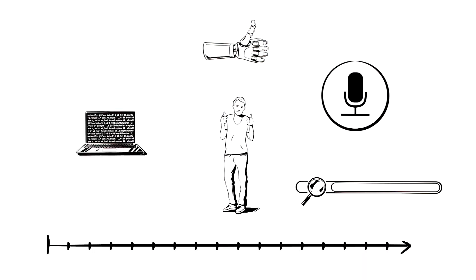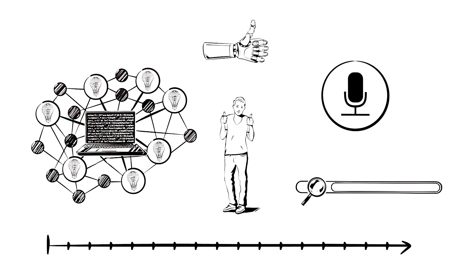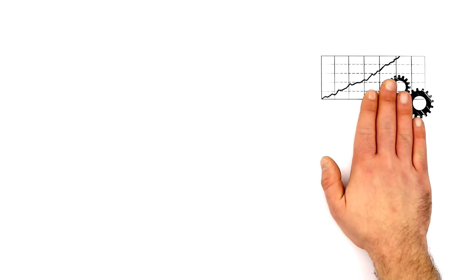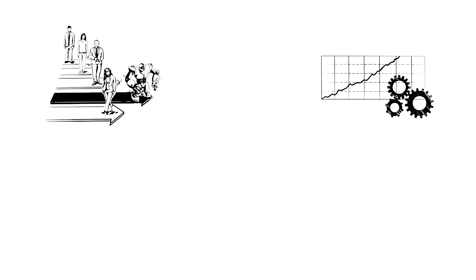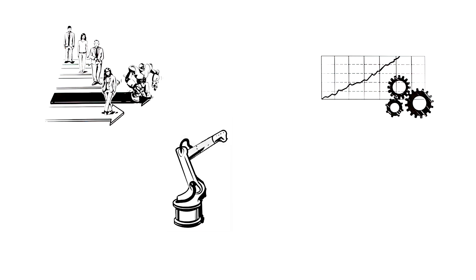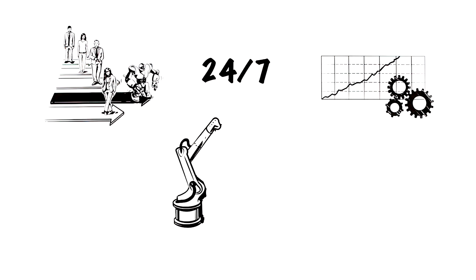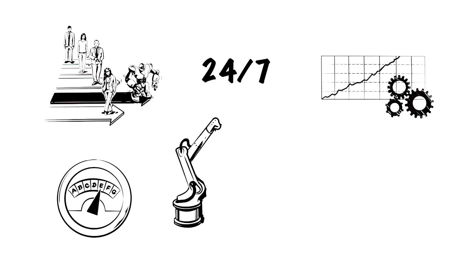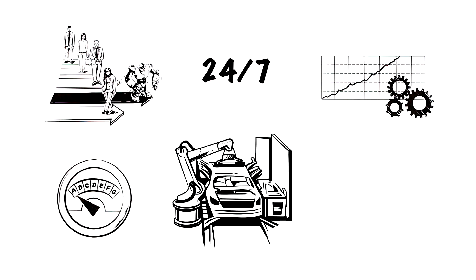Through algorithms which spot patterns, machines are already capable of learning independently. Thanks to high computing capacity, artificial intelligence systems are already partially superior to people. For example, robots can work without taking a break. To make work processes as efficient as possible, industry in particular is increasingly using artificial intelligence.